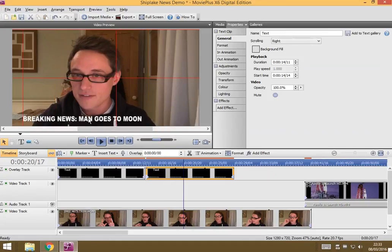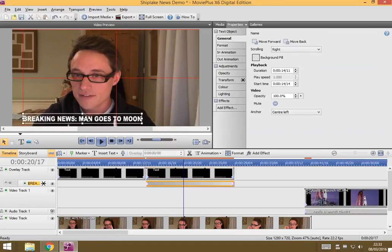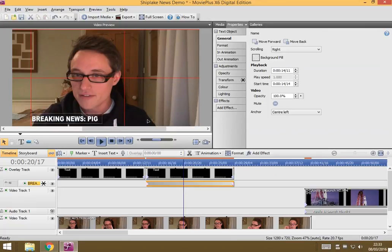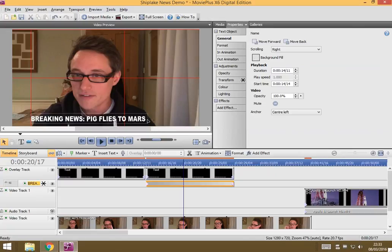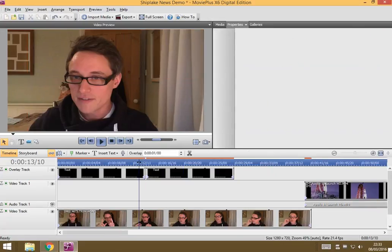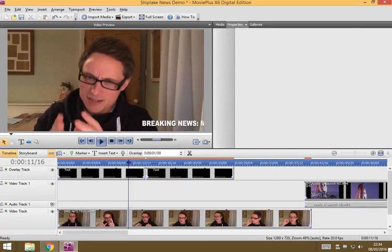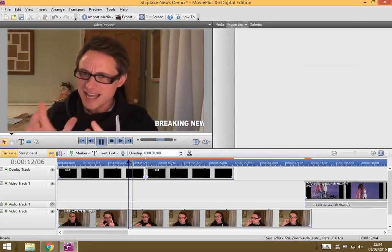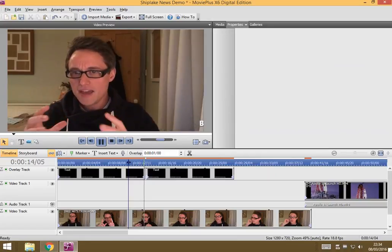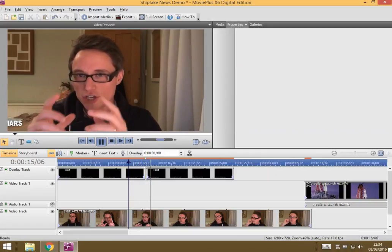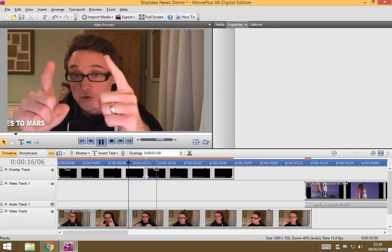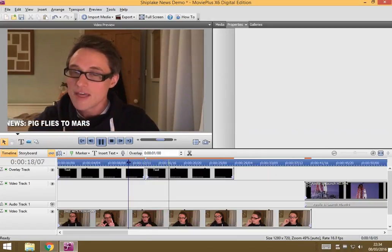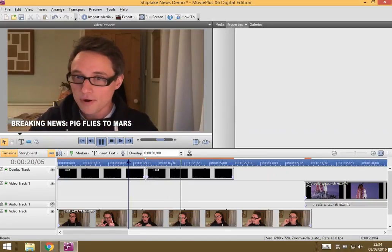So, perhaps we could make this, let's see, pig flies to Mars. There we go. The pigs are beating us. So, breaking news, man on the moon. Breaking news, pig flies to Mars.